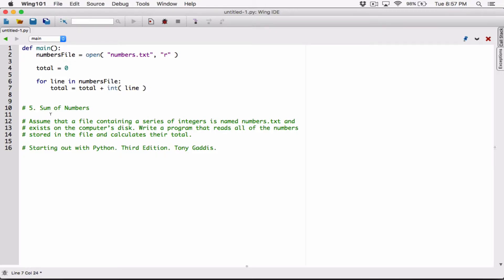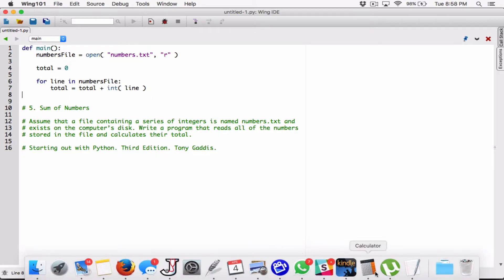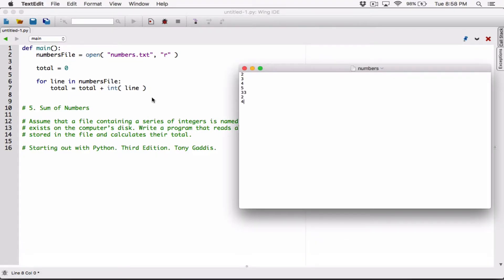We are saying total is going to be equal to what's already stored in total, plus whatever is stored in line, converted to an integer. So if line contains 2 stored as a string, that string 2 will be converted to an integer. So it's going to be the number 2 — 2 plus 0 gives you 2, and then 2 is added to total.